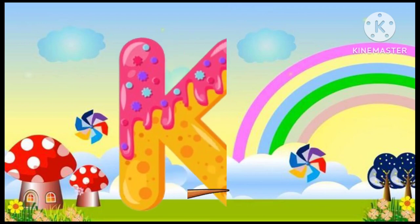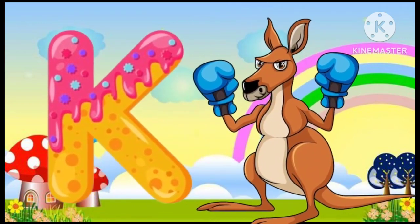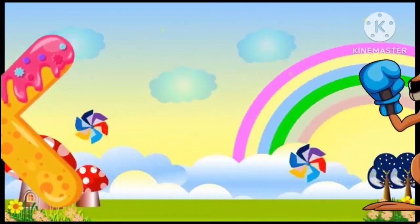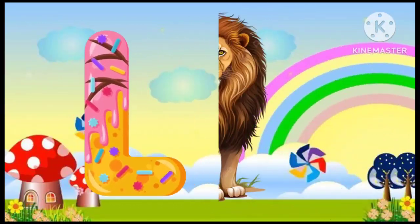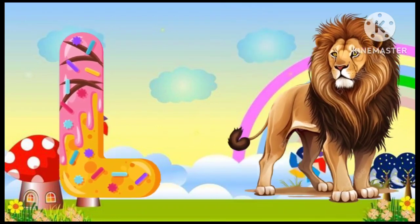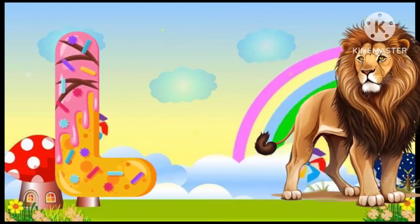K is for kangaroo, k-k-kangaroo. L is for lion, l-l-lion.